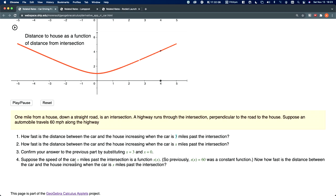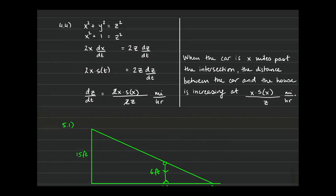Suppose the speed of the car x miles past the intersection is a function s(x). Instead of it being a constant 60 miles per hour, the speed might vary — maybe there's traffic and the car is speeding up, then tapping the brakes. So s(x) is now dx/dt; it's a function of the car's location, not a constant. How fast is the distance between the car and the house increasing when the car is x miles past the intersection?